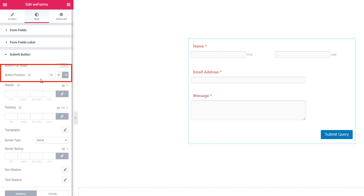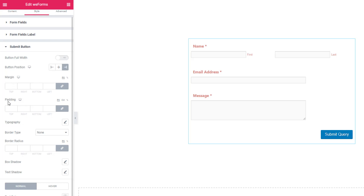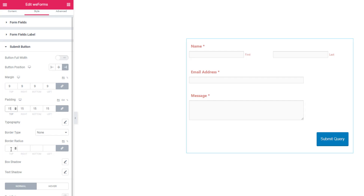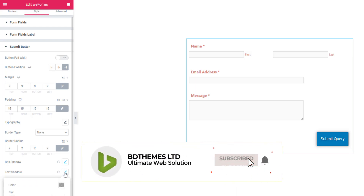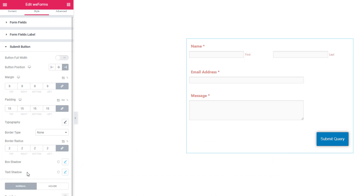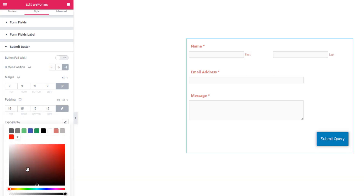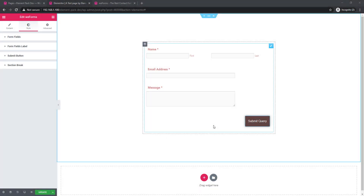In addition, you can set margin, padding, border, border radius, and you can also try box shadow and text shadow. Set text color. Hope you have enjoyed the tutorial — thanks for watching.